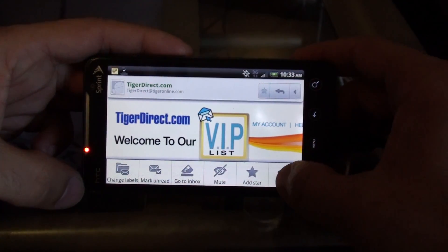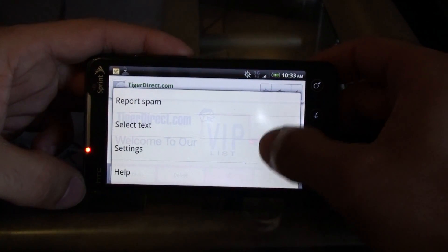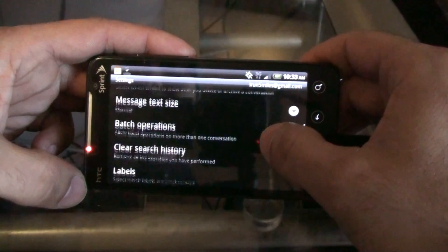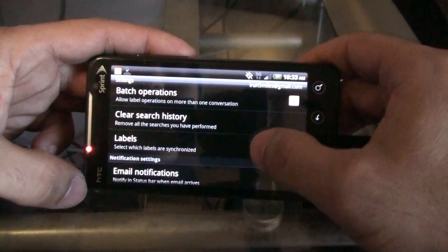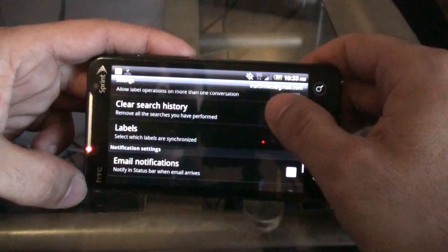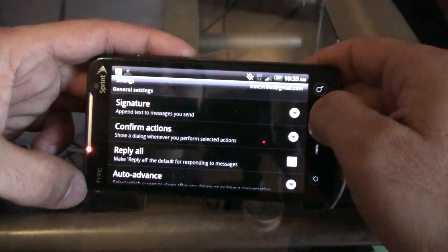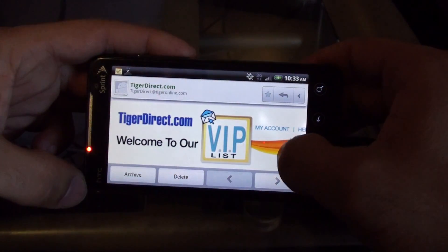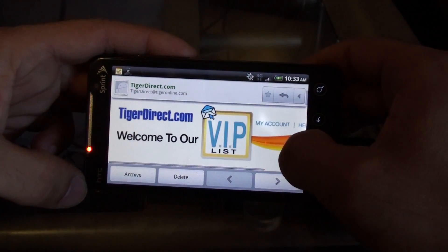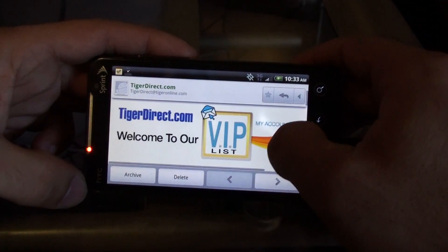I look under options and there's nothing in there about changing the view. It's not text size, because the email client doesn't view this HTML portion as text, so I just have no idea what to do.